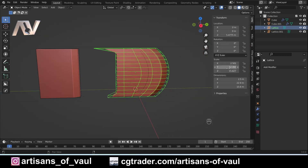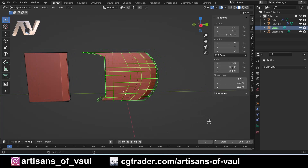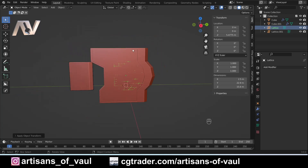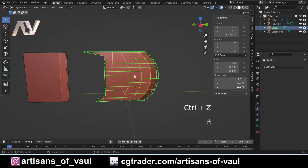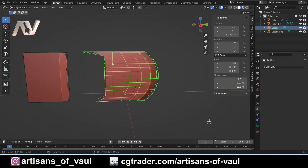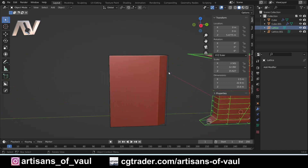We didn't change the scale on this lattice, and normally I'd say click Ctrl+A and scale, but for some reason with the way the lattice functions, if I do that — I'm going to do it now just for demonstration purposes — what you'll see is it pretty much totally screws everything up. As I say, I think this is something to do with the fact that it needs the scale size as a reference point for how it's modifying the shape beneath it. Essentially, you just never really want to use apply scale on your lattice.